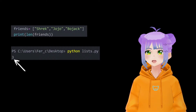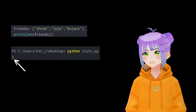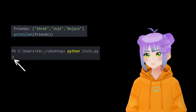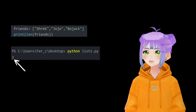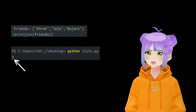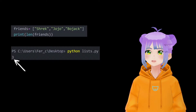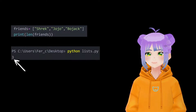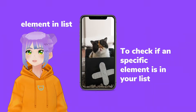Here we have an example of a list of my friends — Shrek, Jojo, and Bojack. And we are going to use the len function to know how many items my list has, meaning how many friends I have.